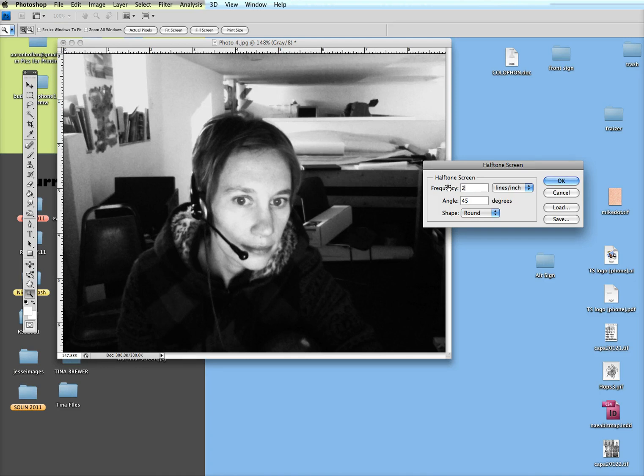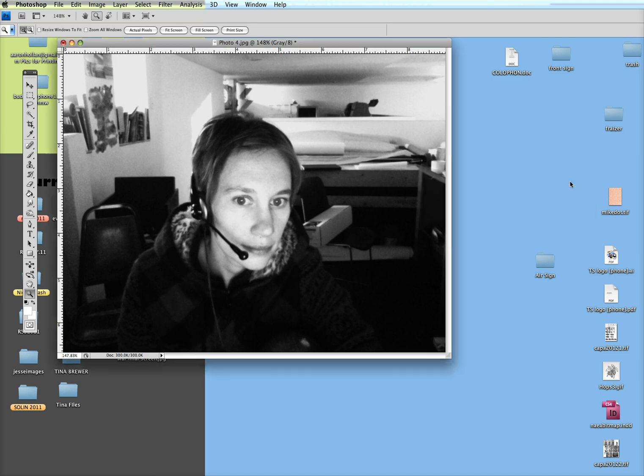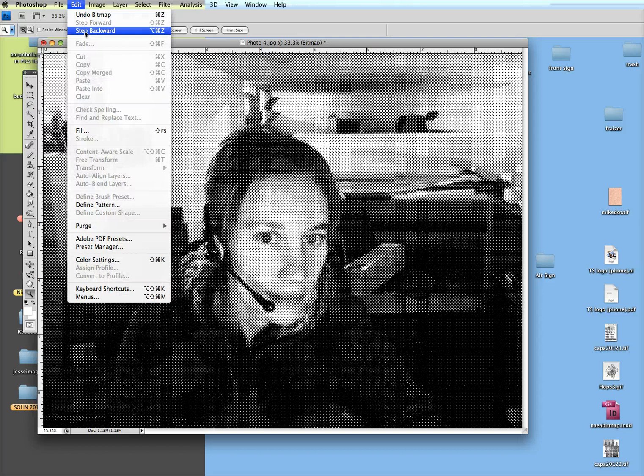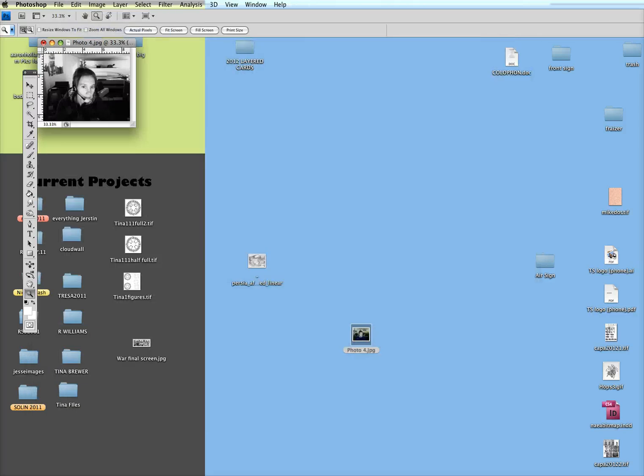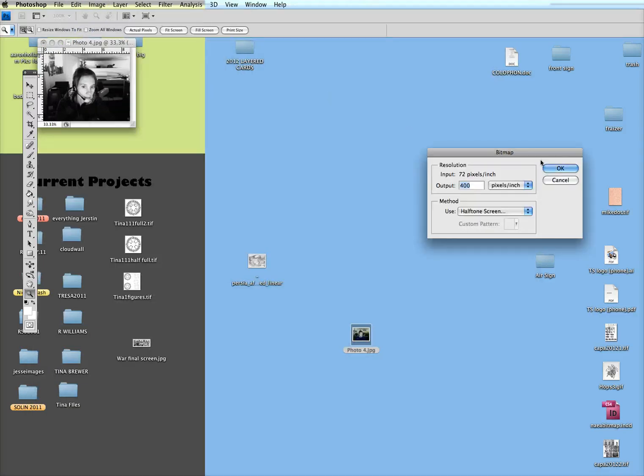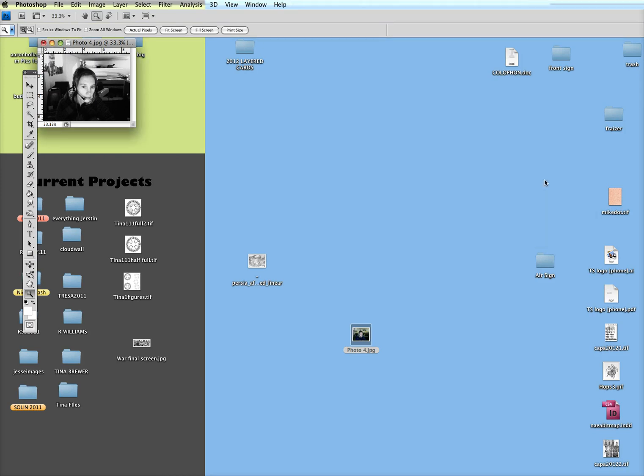Let's see what a 25 looks like. A 45 degree angle is good for things of one color. If you're going to be printing multiple colors with a halftone, you'll probably be wanting to change the angle each time, but that's more advanced and we'll get to that in a later tutorial. So this is what it looks like at a 25 line screen, and this is what it looks like at a 45 line screen.